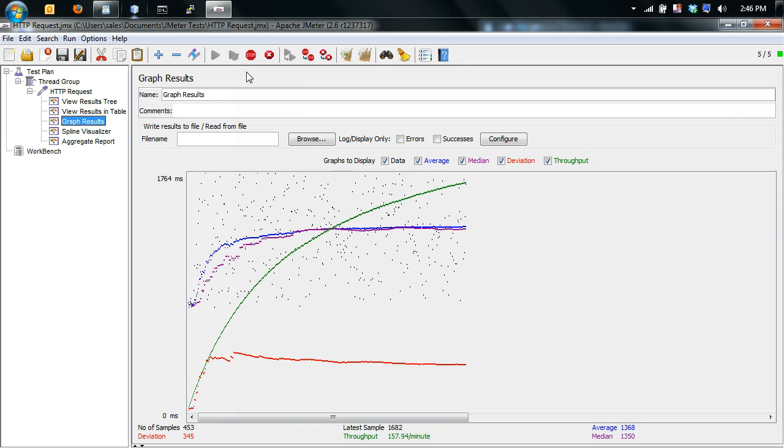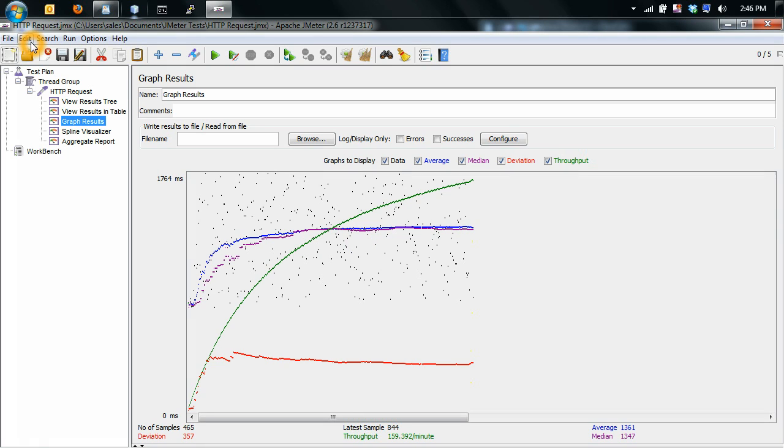So I'm going to stop the test early. And so you can export the results if you want to. If you want to redo the test, what you can do is you can click the clear all button here. And this will wipe all the results.